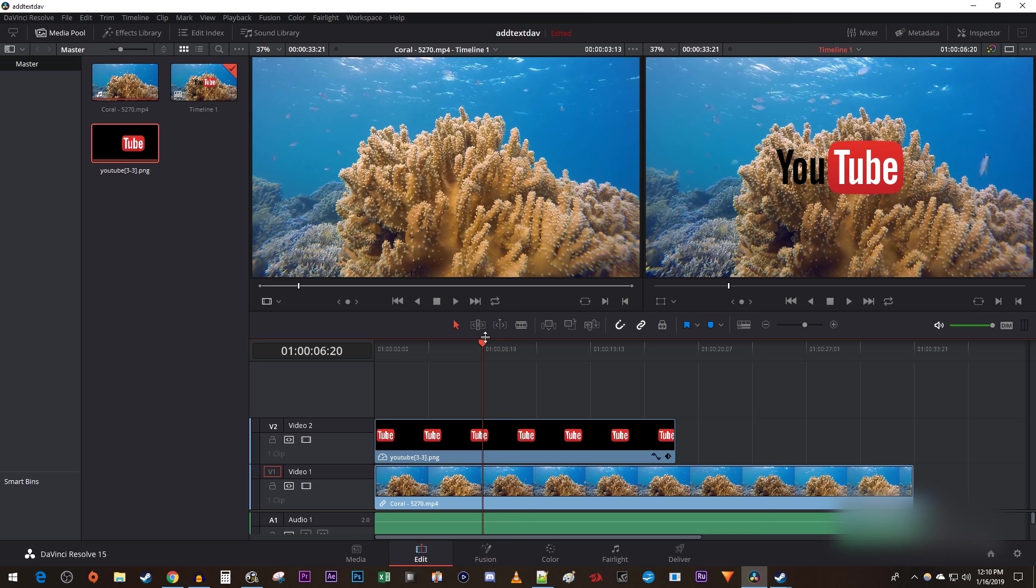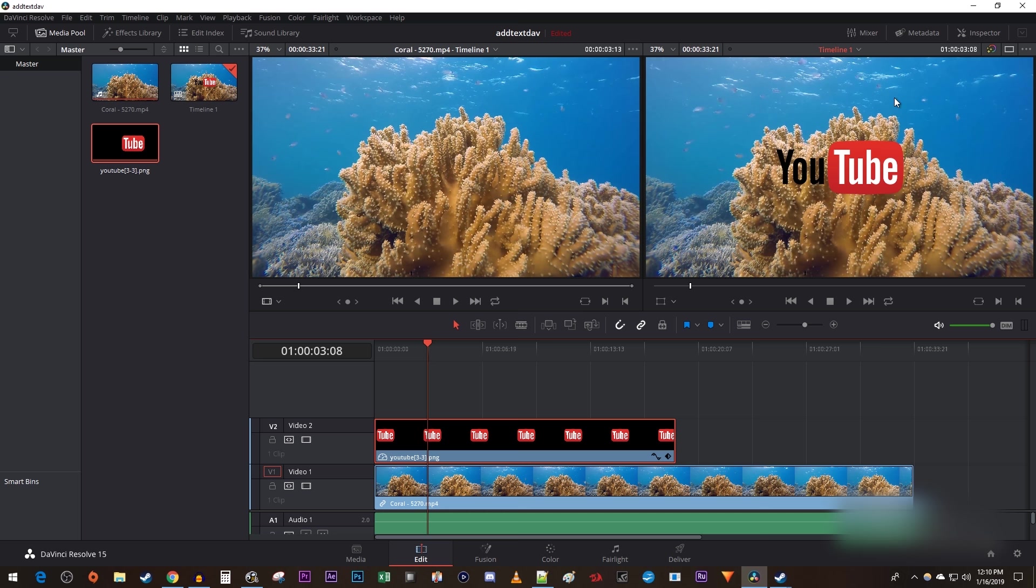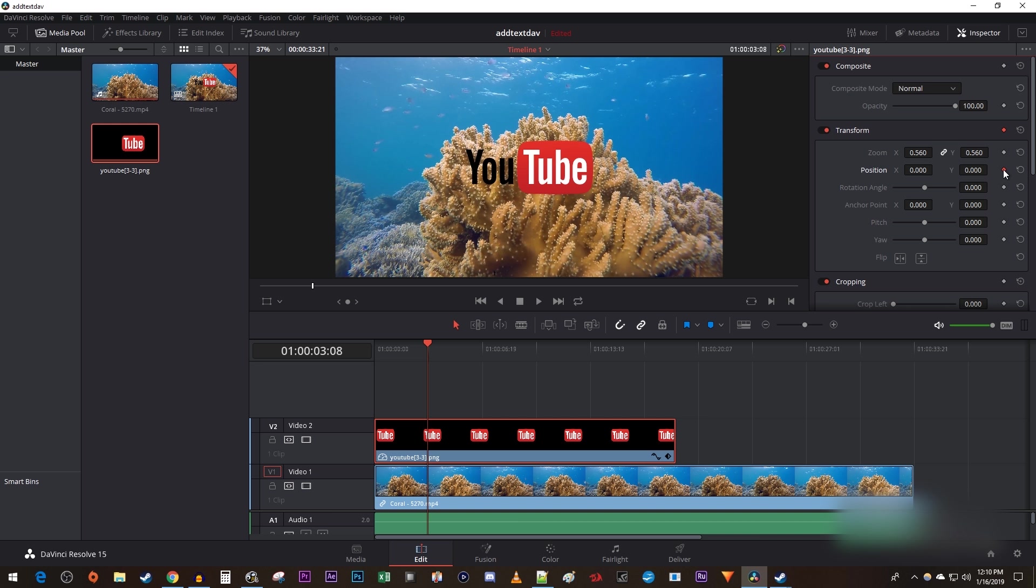Let's begin by positioning the time marker to where you want to start moving your image. Then make sure your image is selected on the timeline and go over to the inspector. Under transform, click the little diamond next to position to create a starting keyframe. Then drag the position's values to move your image to your desired starting point.